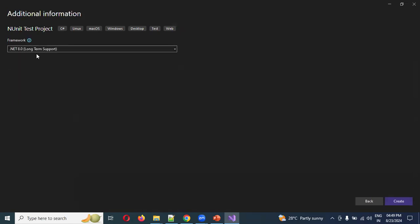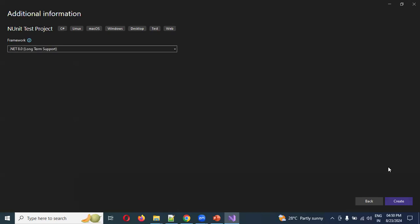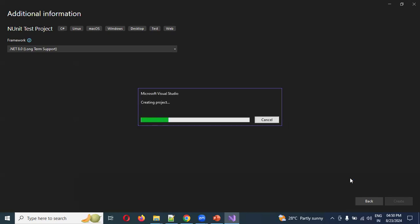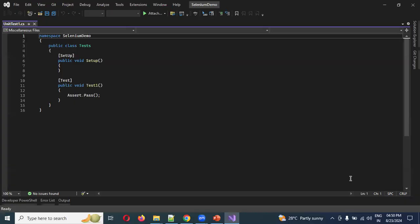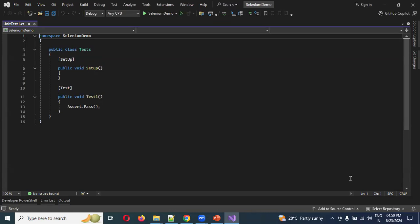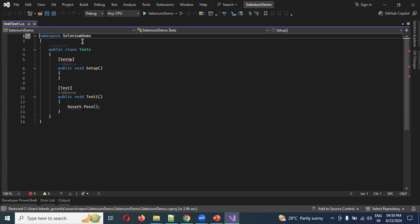Provide a project name such as 'SeleniumDemo', then click Next. The framework will default to .NET 8.0, which is installed automatically with Visual Studio. If it isn't available, download it from Google. Click Create — the project will be created and set up automatically. Wait for the build to complete so IntelliSense support loads and errors are resolved.